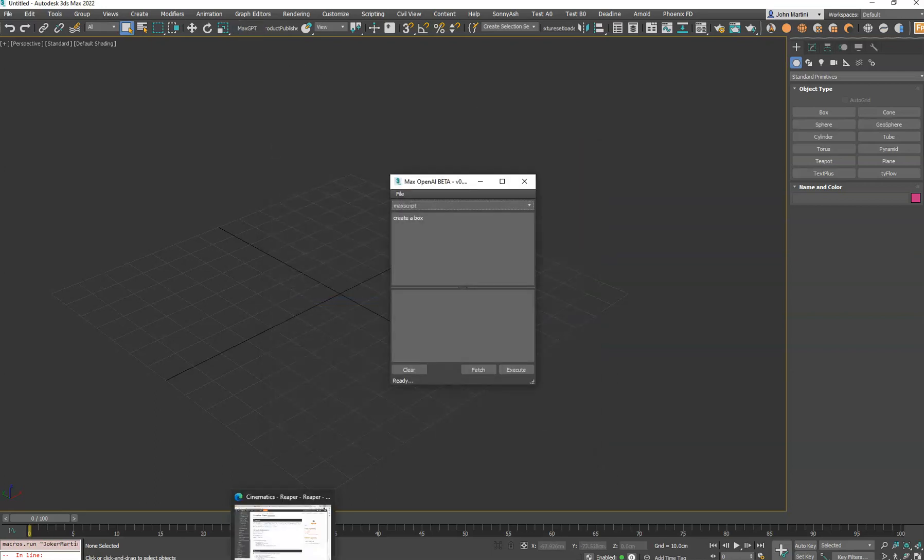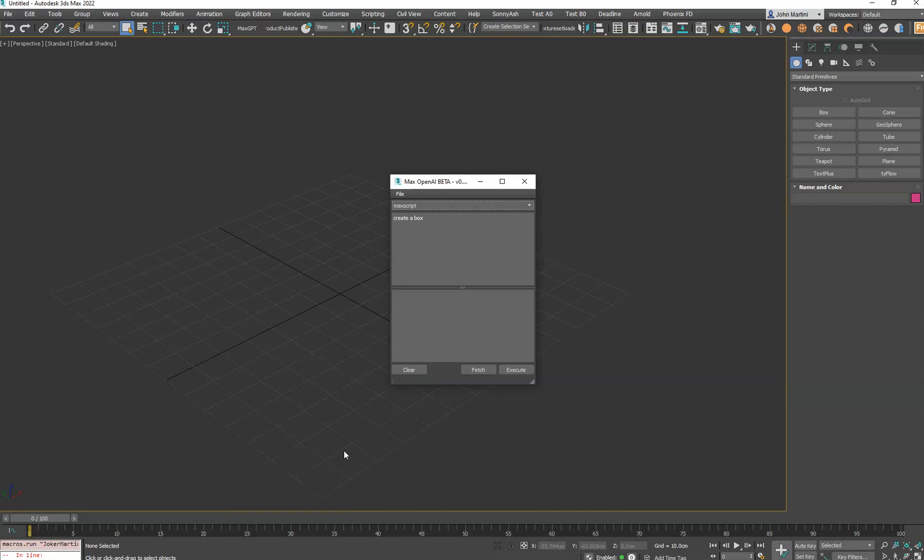Now, for those of you that need to have an API key, which is everybody uses this tool, you have to make an account on the OpenAI ChatGPT website. And once you make that account, you can go into your Settings and create a key. That key, you then copy, and you'll paste it into the Settings dialog.